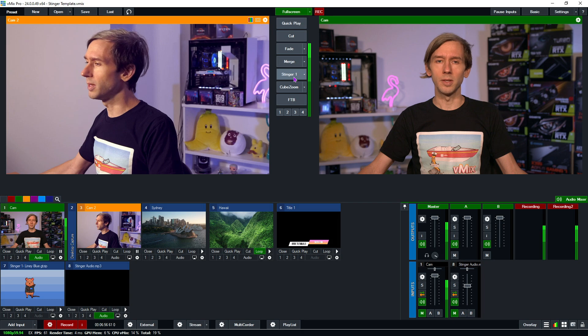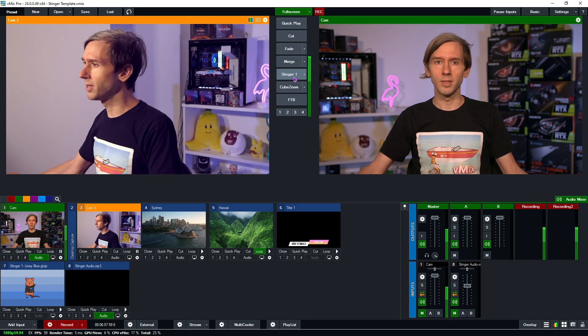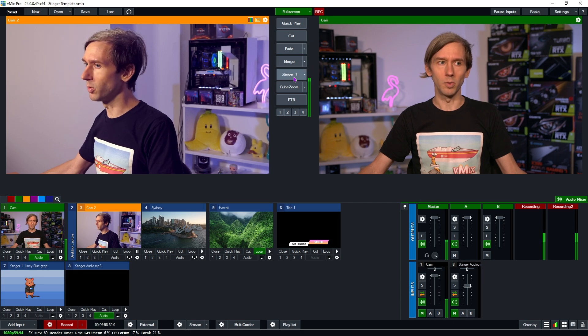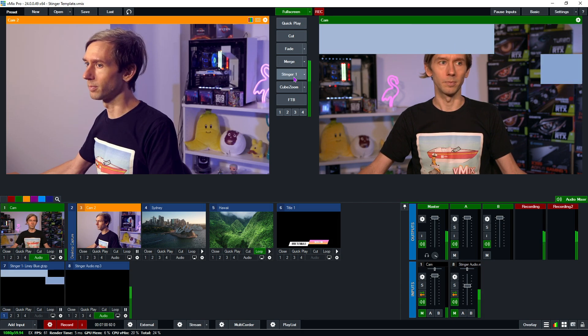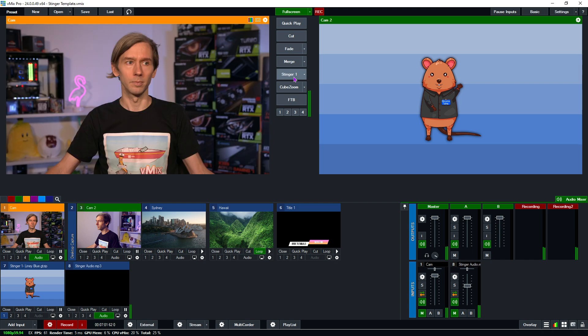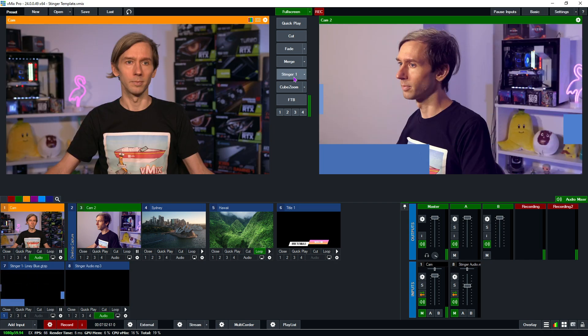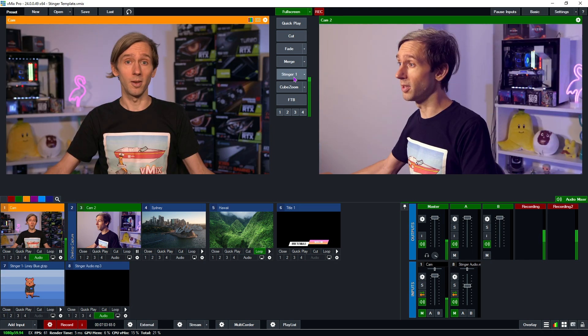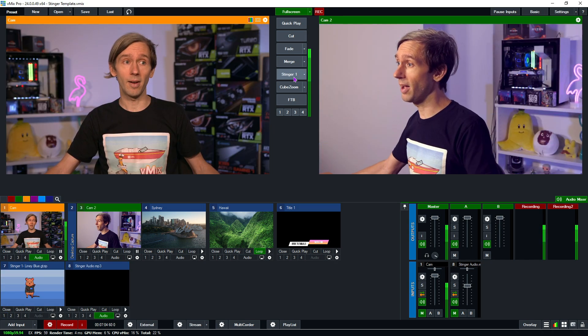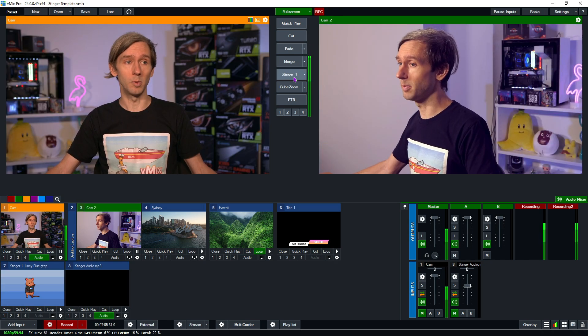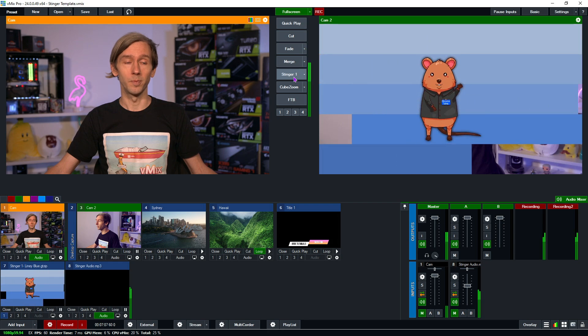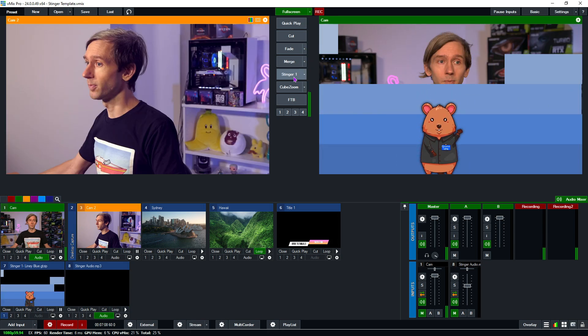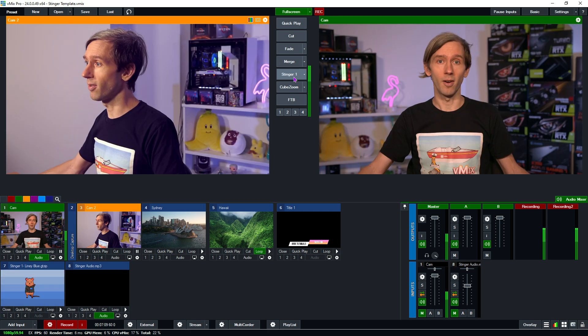So now when we do the stinger transition effect, it should play the audio also. So there you go. So that now has audio available when we use that stinger effect.